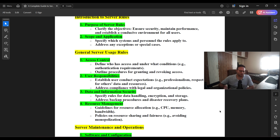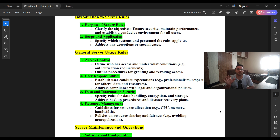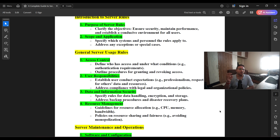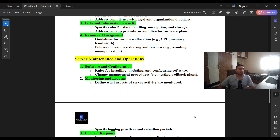Resource management is also important. We have to build the server based on actual need — if we require more CPU, we build accordingly; if less, we size it down. It doesn't make sense to build a 128 GB high-end server for just 10 users. We need to calculate consumption and define resources accordingly — make only what resources are actually needed available.